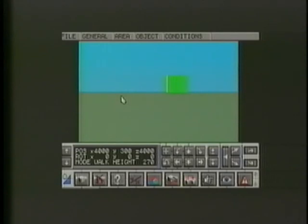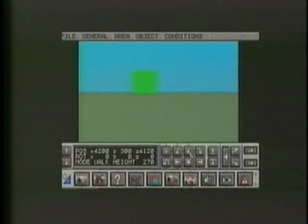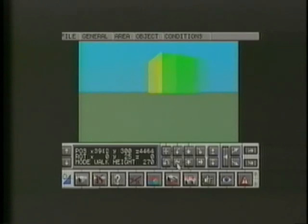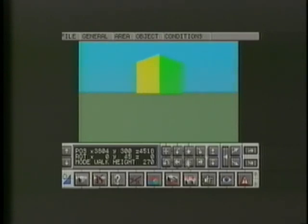Click the left mouse button and we move at Virtual Reality Studio 2's regular speed. If we click the right button, our speed is greatly increased.